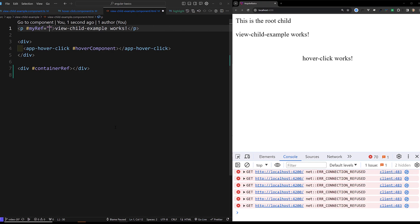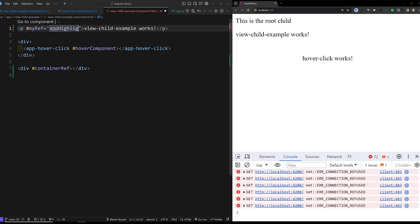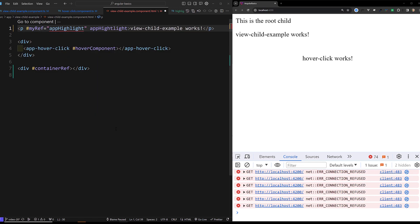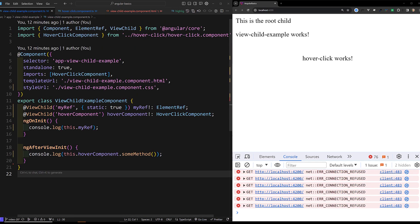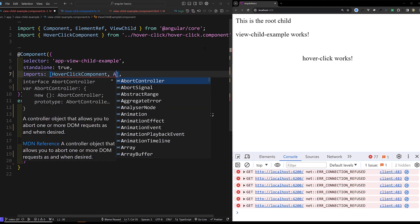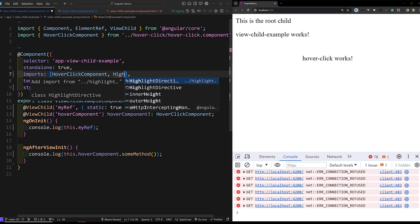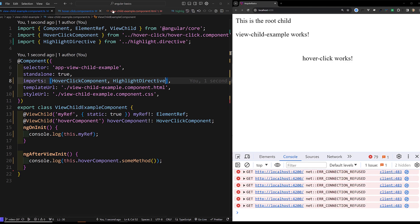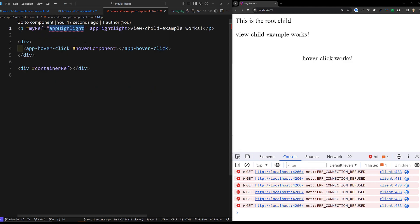This one I will be using app-highlight. App highlight — for this one also I will add app-highlight. This is the thing, and now for this app-highlight we need to import the directive — that is nothing but the HighlightDirective. Now we have imported HighlightDirective and here you will be able to access this one.